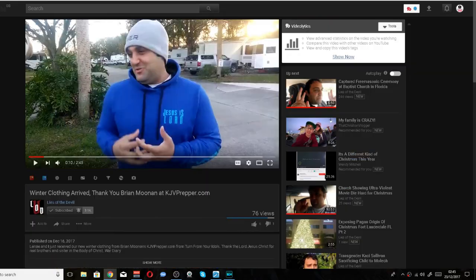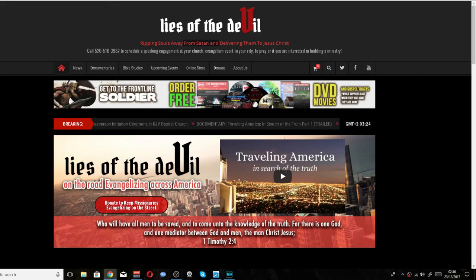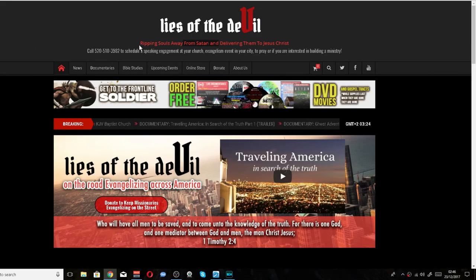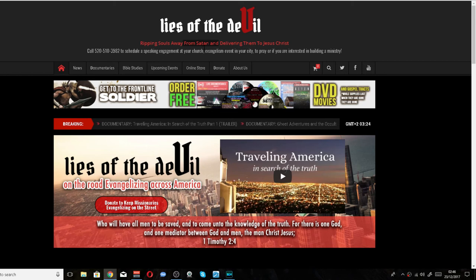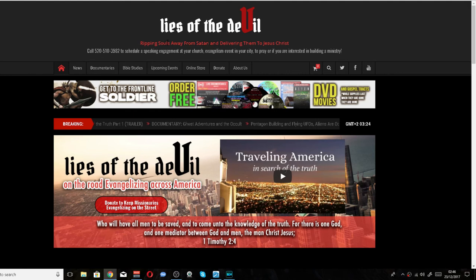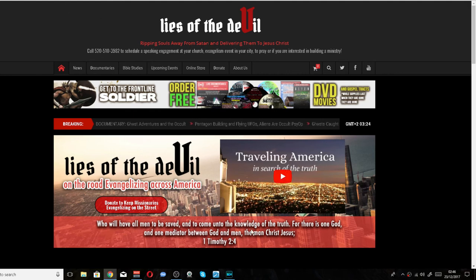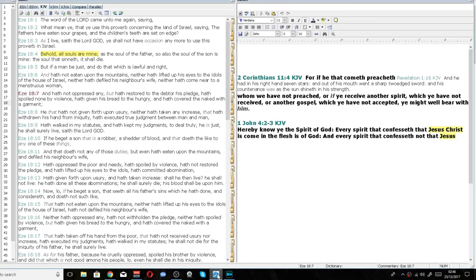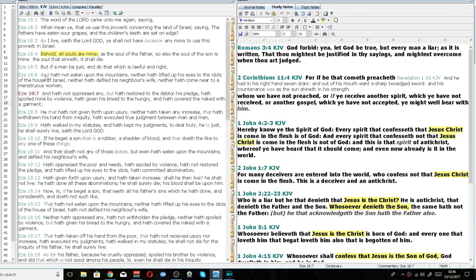I'll show you another problem. He's got it on his website here. It says ripping souls away from Satan and delivering them to Jesus Christ. How's that even possible? Because souls don't belong to Satan. Souls belong to the Lord. The Bible says, behold, all souls are mine. All souls belong to the Lord, my dear friends.